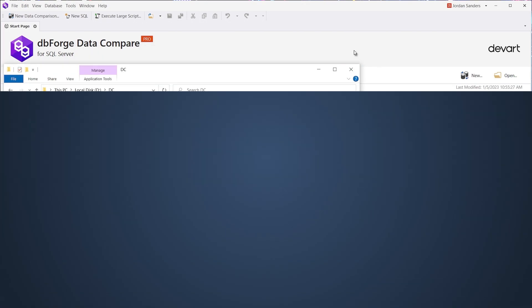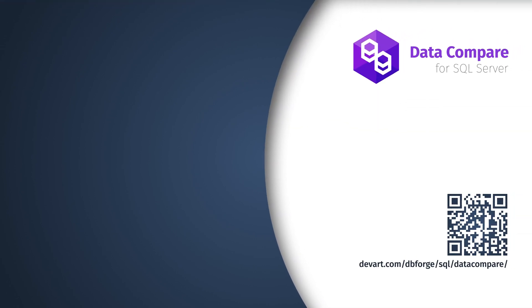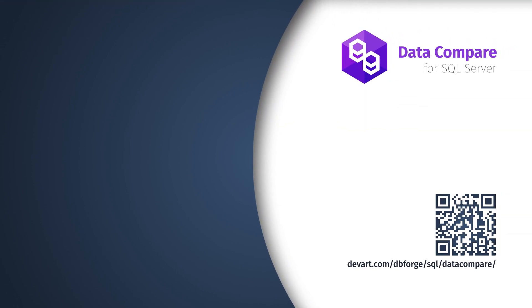Just download a 30-day free trial of Data Compare and find out how simple and errorless data deployments can be.